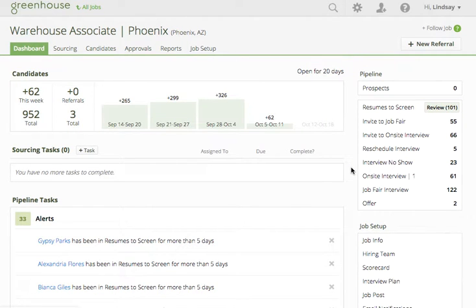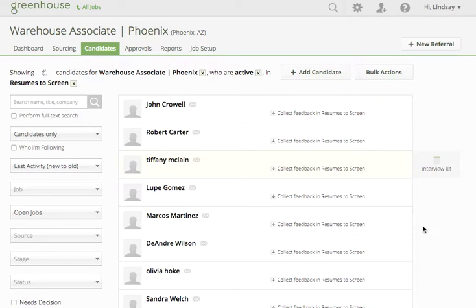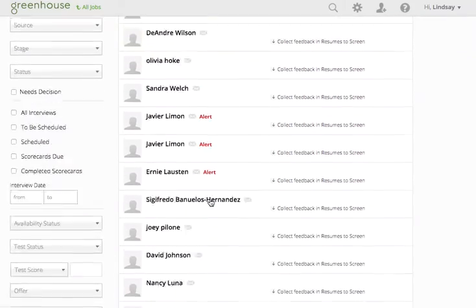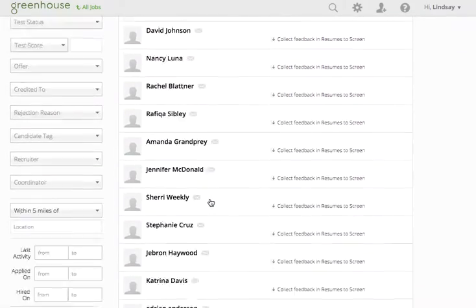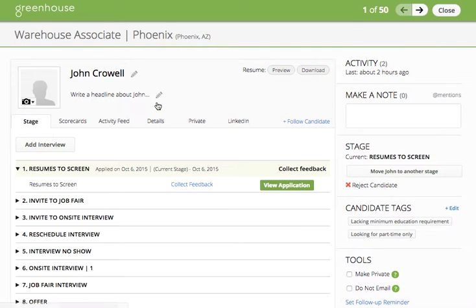The second option for reviewing resumes is to click on resumes to screen. This will pull up a list of candidates via the candidate tab that are in the resumes to screen status. Click on a candidate's name, which will pull up the candidate dashboard on the stage tab.